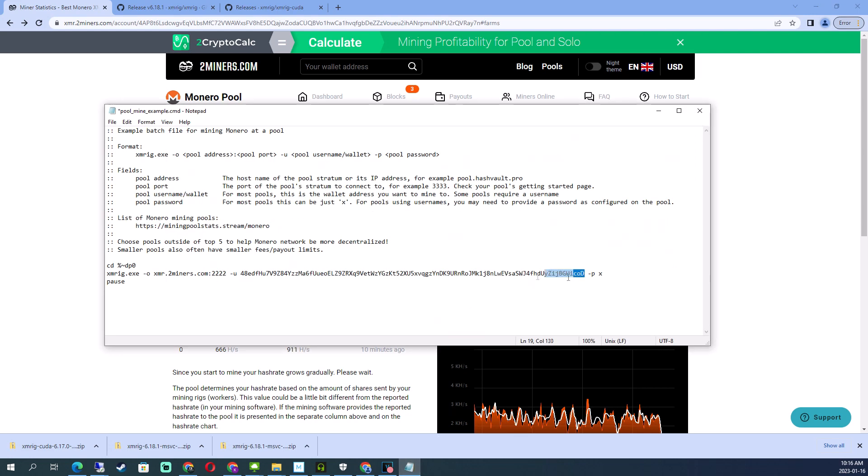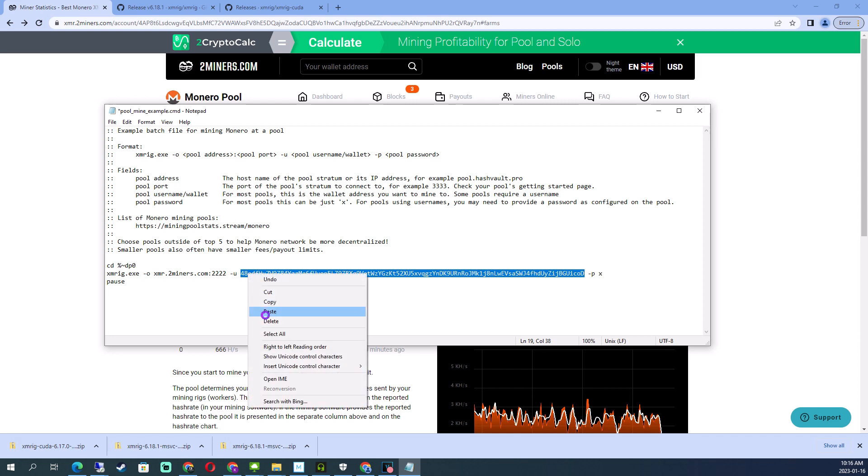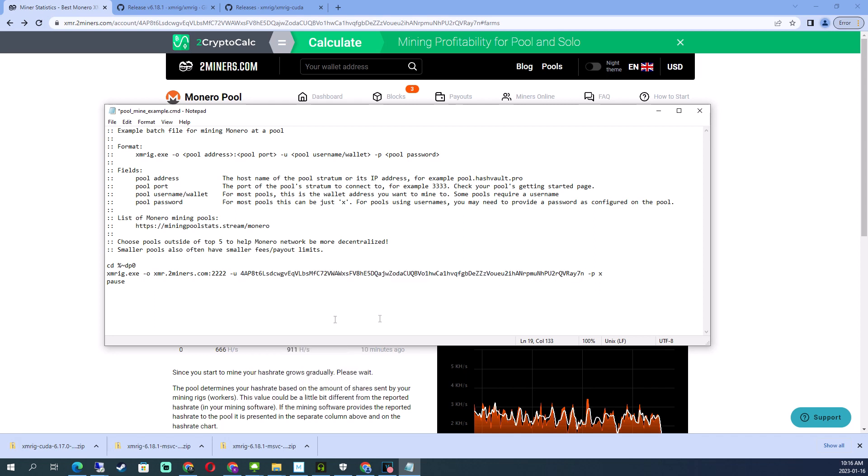Now the wallet information - some people might think you need to be careful with this, but this is just an address to your wallet. This is how people can send you money, this is how the pool can send you money. But your wallet should be very secure when you set it up - you need like an entire phrase of 25 random words to open it. That's not something people are going to have, so you don't have to worry too much about your wallet address being known.